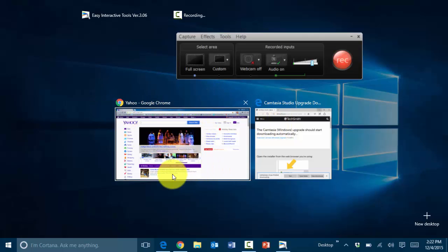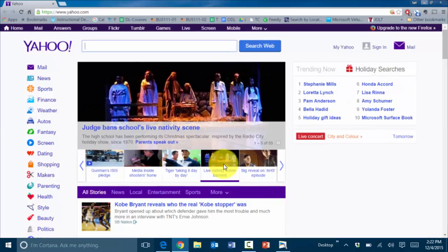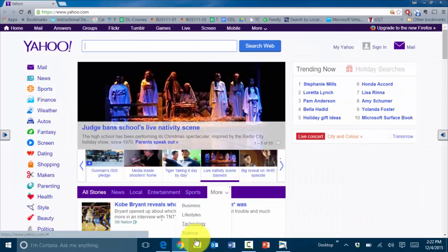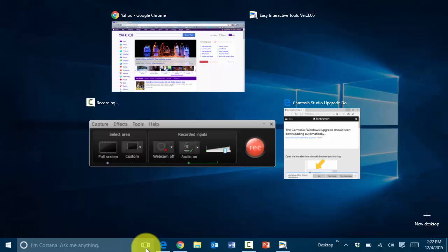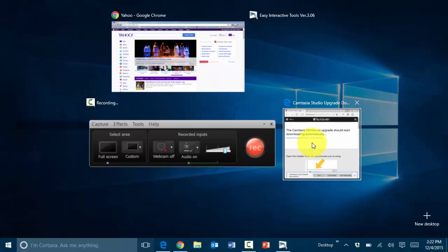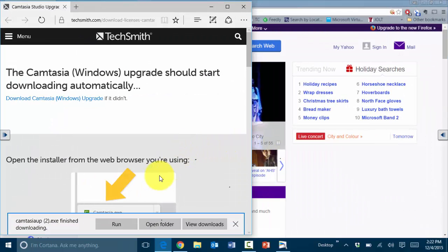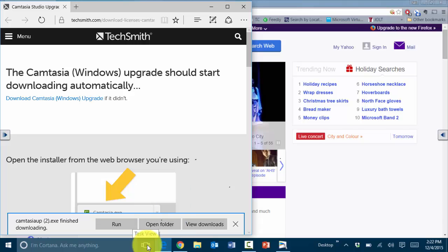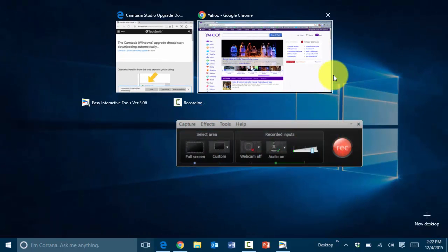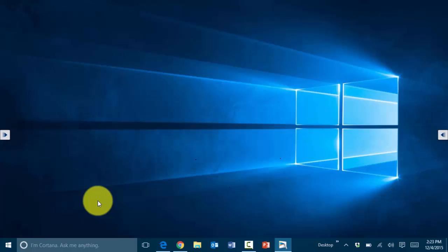To switch from one to the other, I can simply click on it and it'll take me to that specific application. Then I can go back to the Task View and click on the next one, and it'll take me to that application as well.